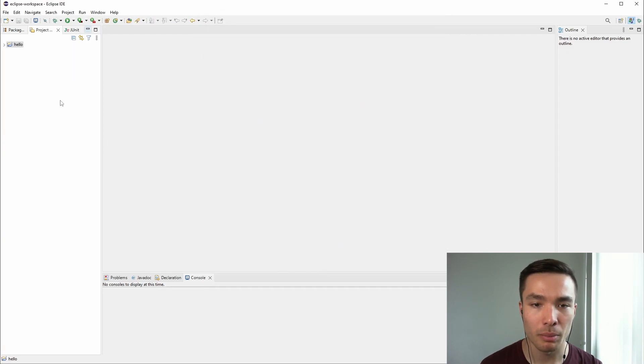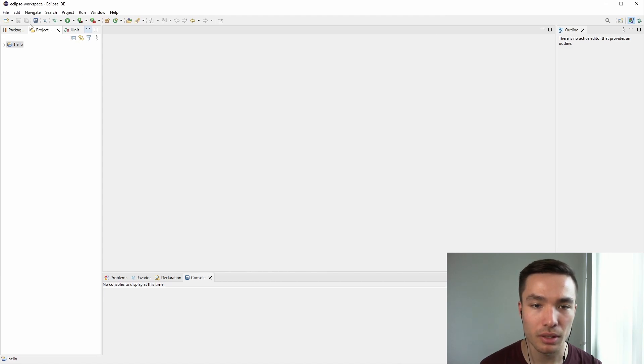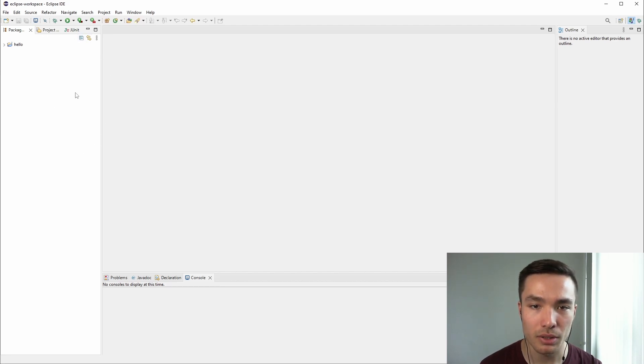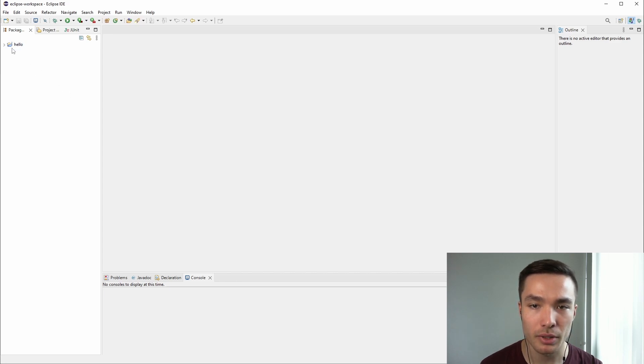We'll talk a bit more about what packages and projects are in a later video, but this here on the left is the Package Explorer, and it is where we can see everything we have in our workspace. Our workspace is some location on our machine where these packages are saved. At the moment, we are just in the default workspace.